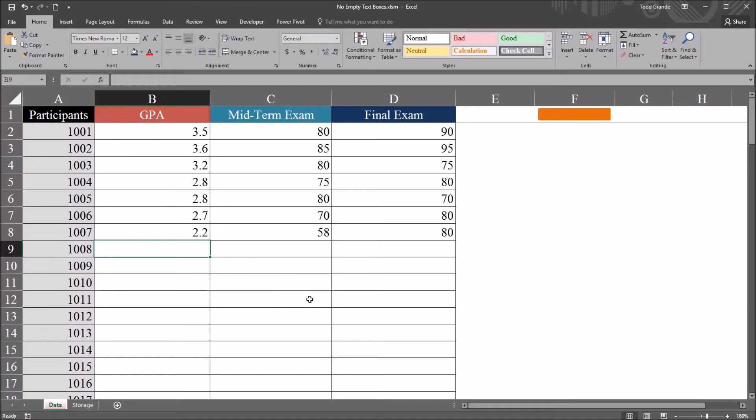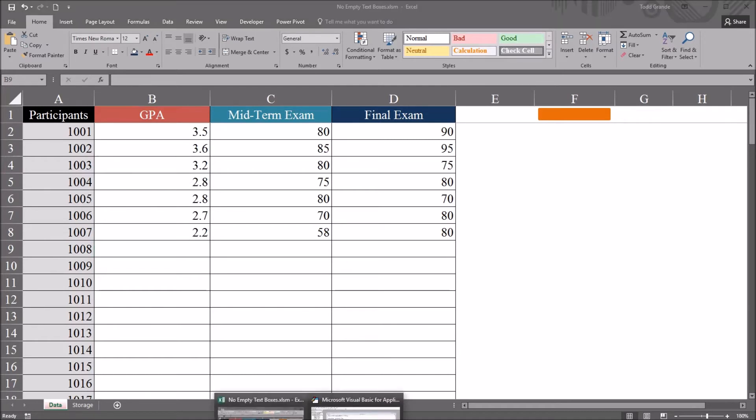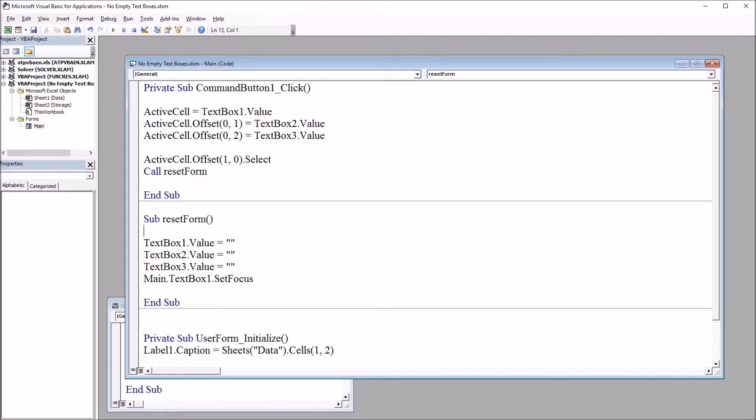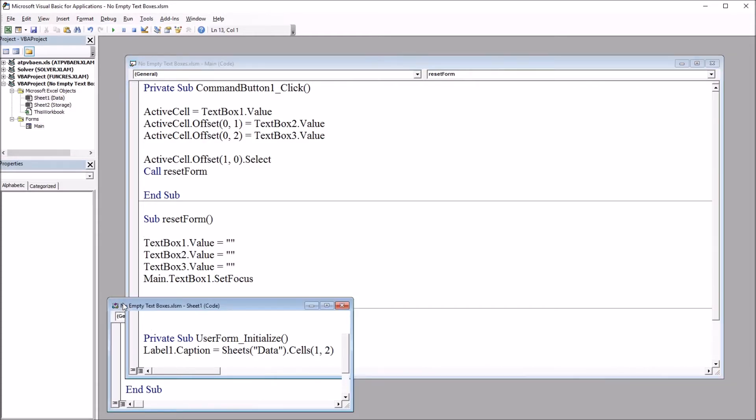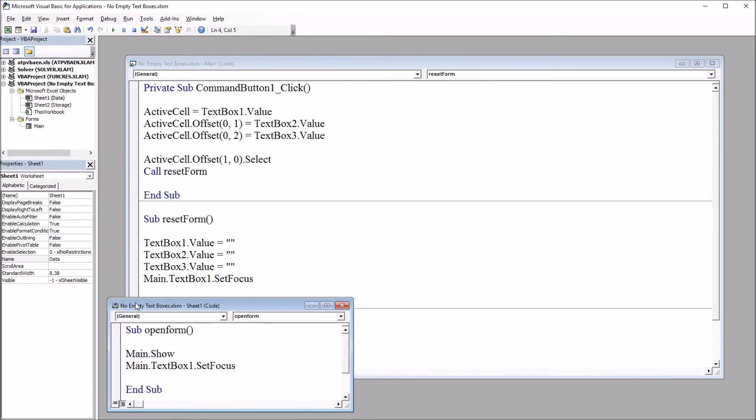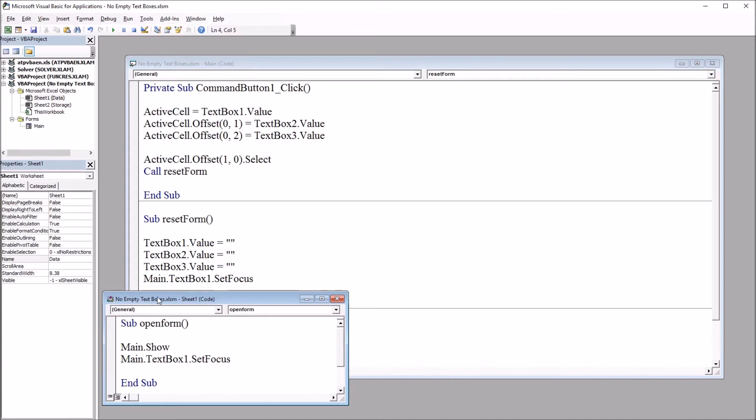So I'll close this and clear out these two values and set this back on cell B9. I'm going to move over to the Visual Basic Editor, that's ALT F11. And let's take a look at what we have so far. So this is the code that allows this user form to function the way it currently does.